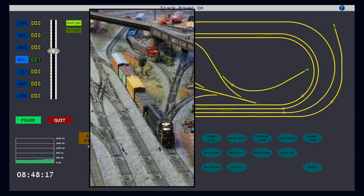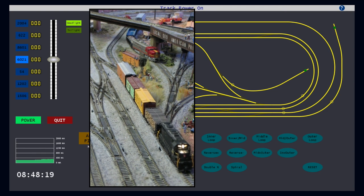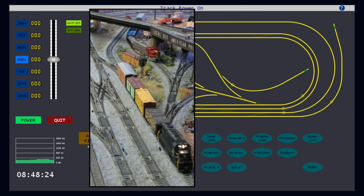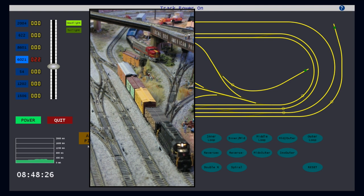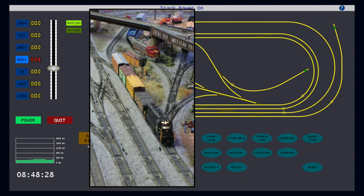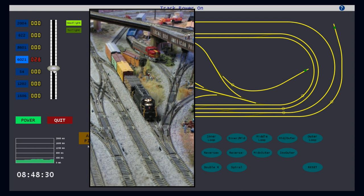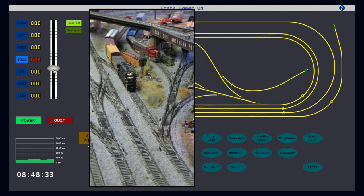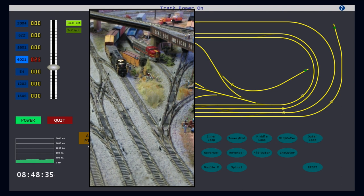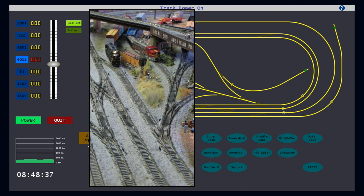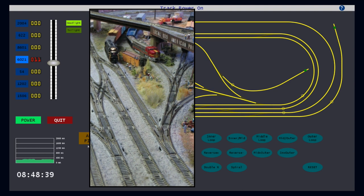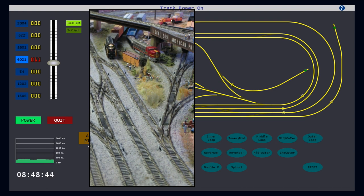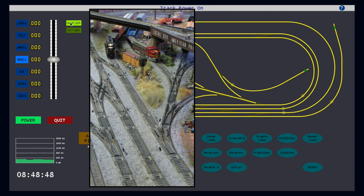A quick slide down, and the train stops. A further slide down, and I can reverse the train back onto the siding. Once stopped, I can then turn off the headlight.